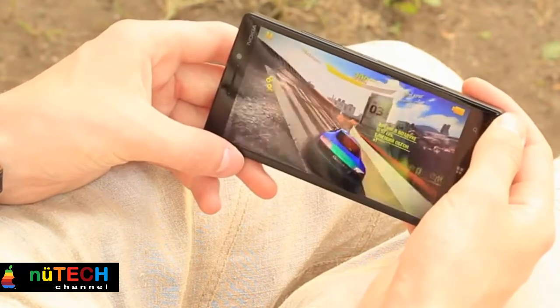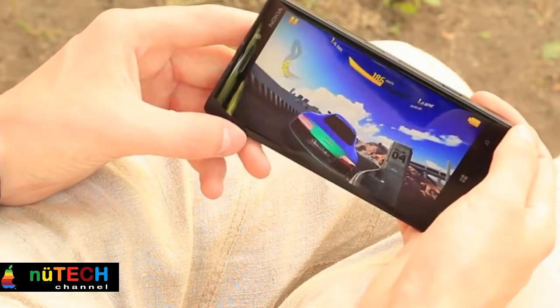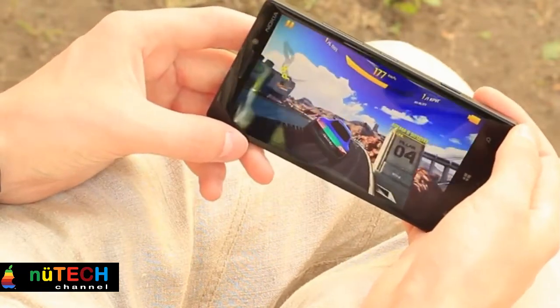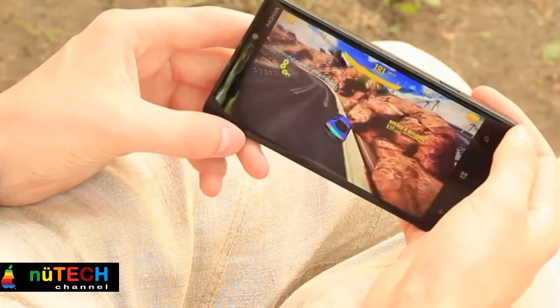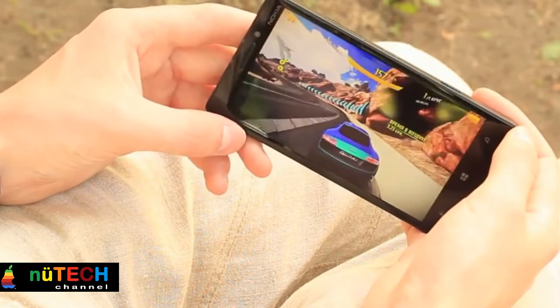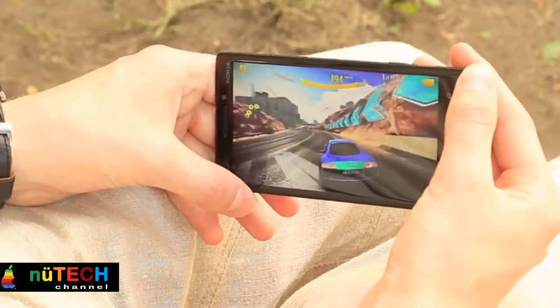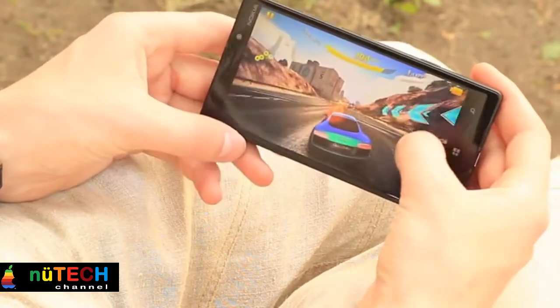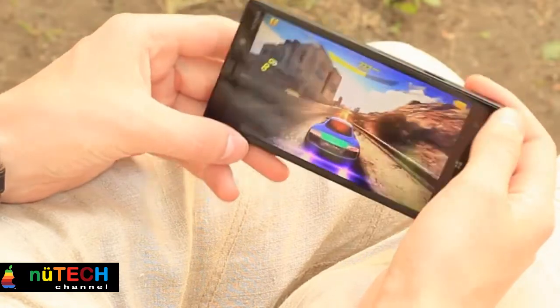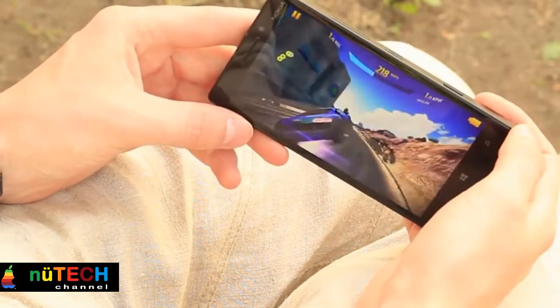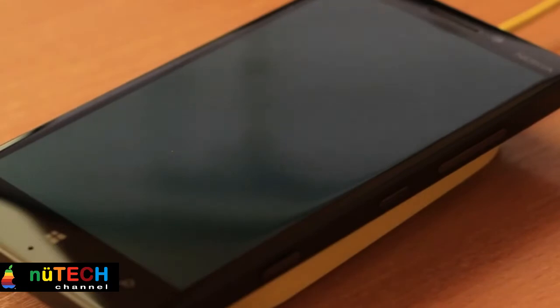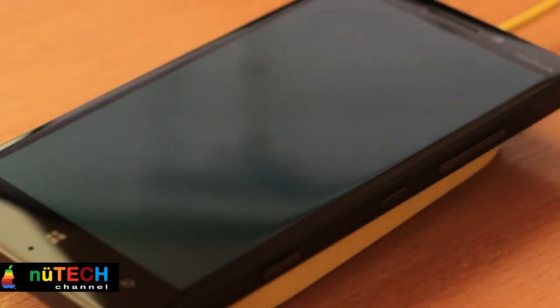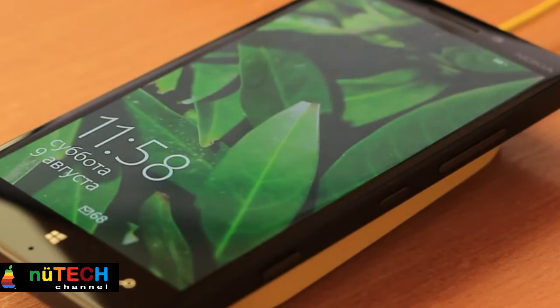The Nokia Lumia 930 only comes in one size, 32GB, and there's no microSD card slot, but that should be enough storage space for most people. The iPhone 5S has a choice of 16, 32, or 64GB of storage. Again, there's no microSD card slot, but at least Apple gives you a choice of sizes.